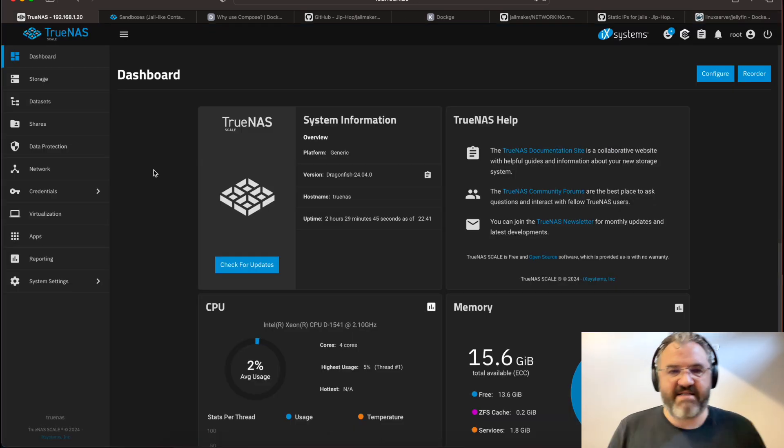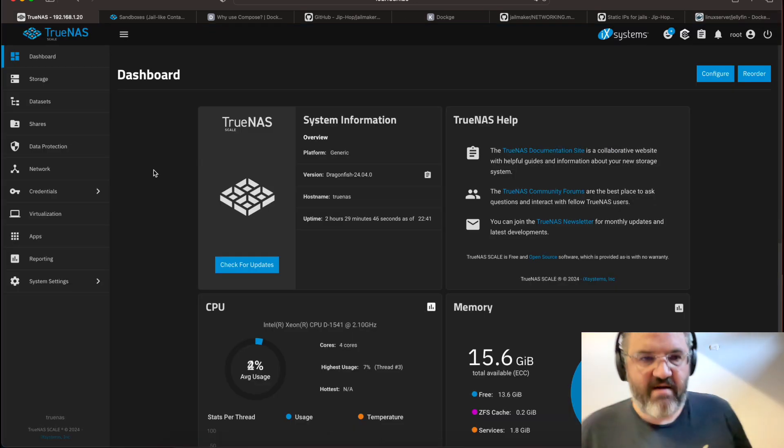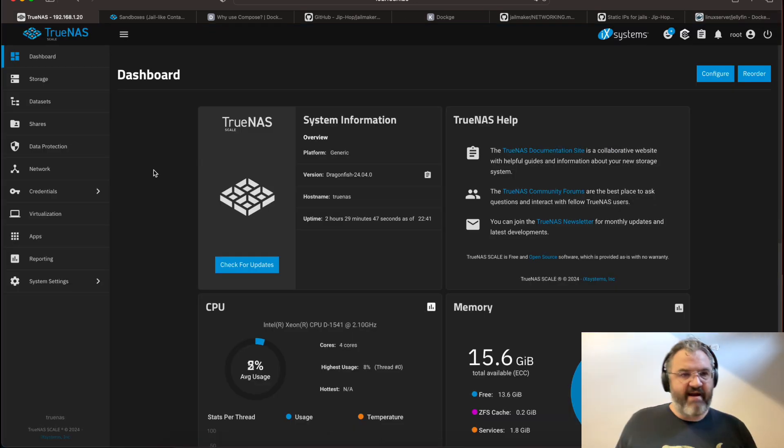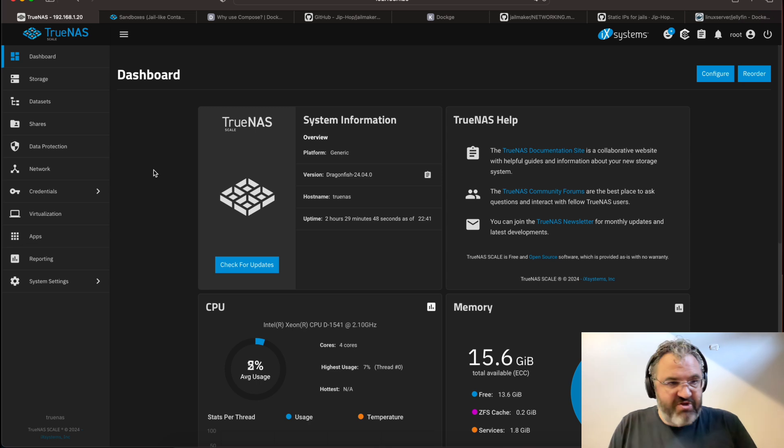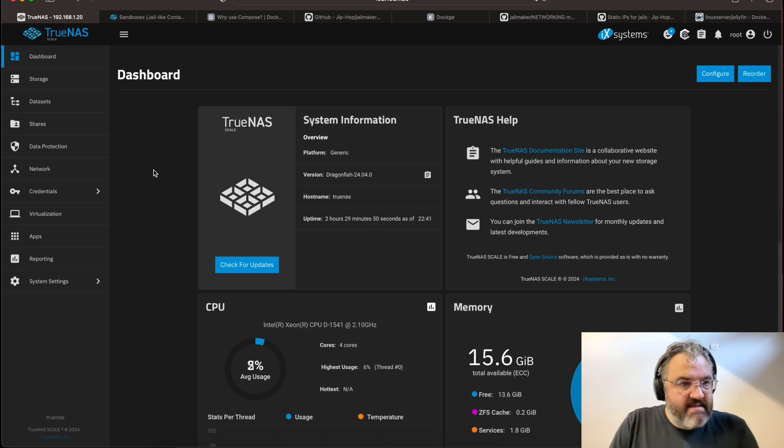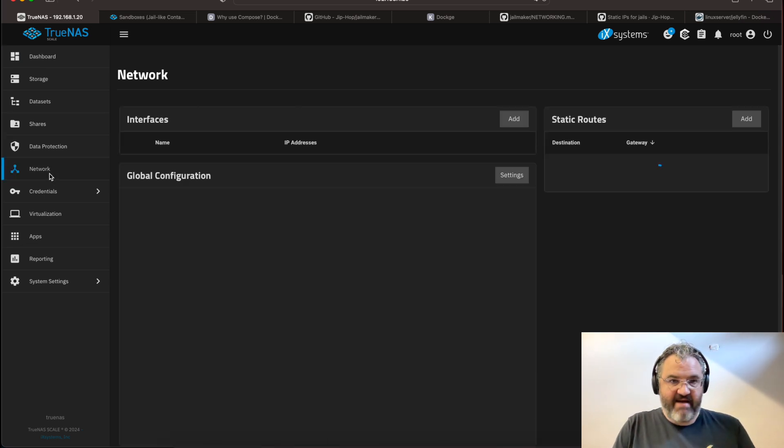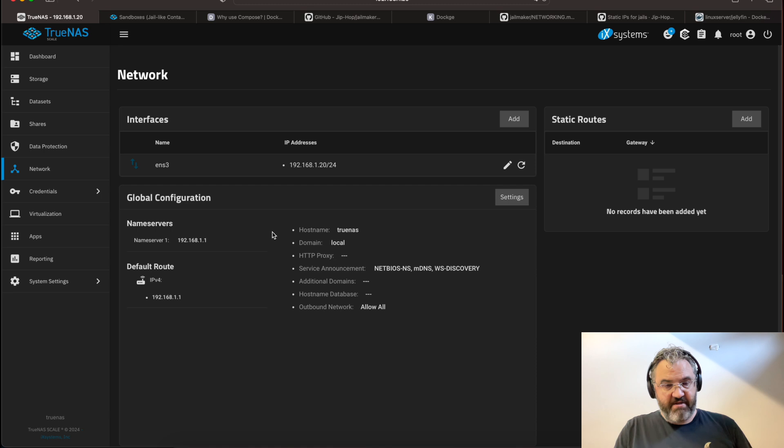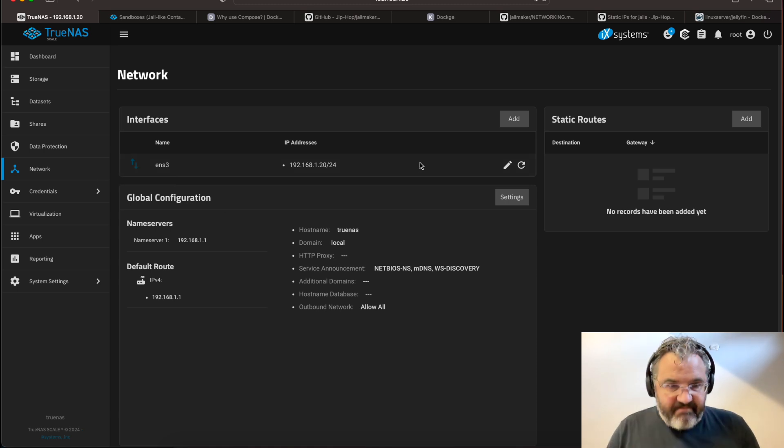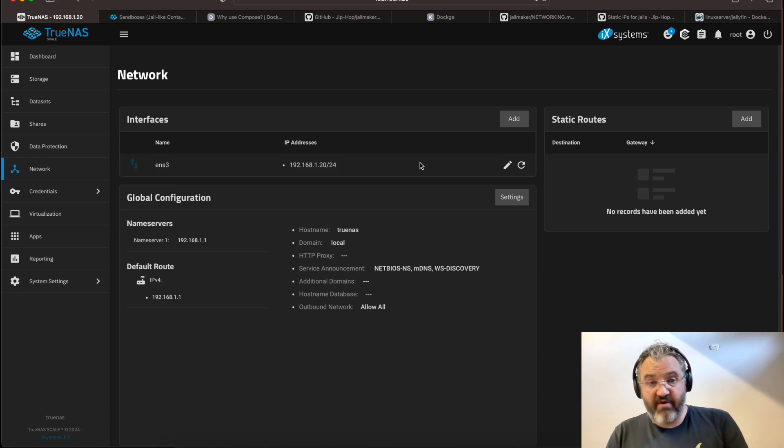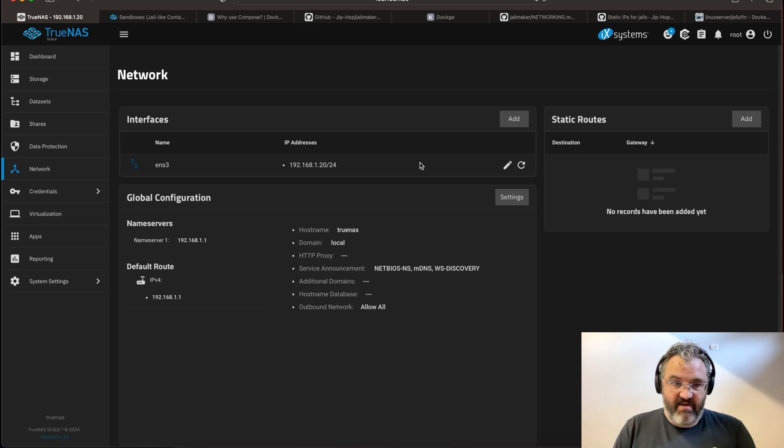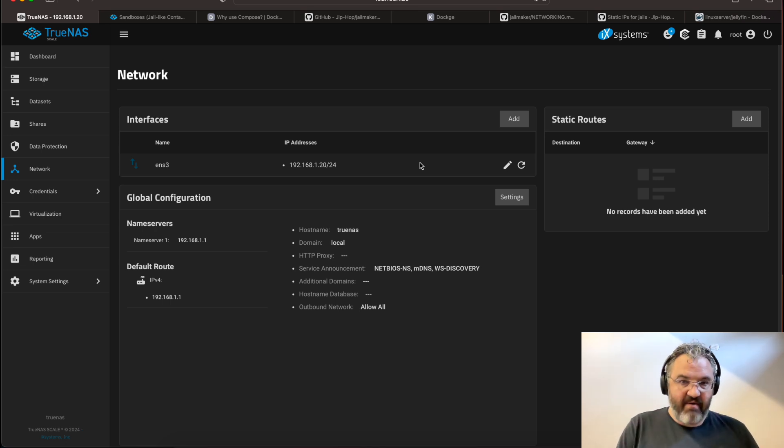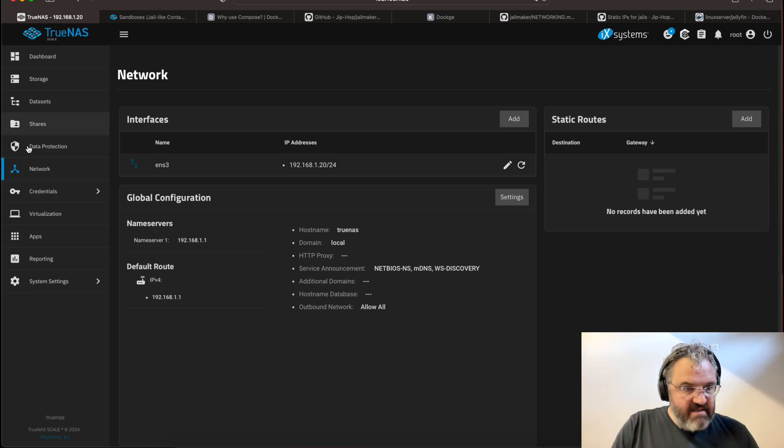So, this is a test TrueNAS installation that I have running in a virtual machine that I'll be using to demonstrate today. Firstly, let's check the network configuration. You'll see I have a single interface. Now, if you have a bridge interface setup, then things work slightly differently. But I will go through both scenarios.